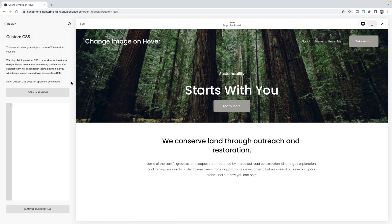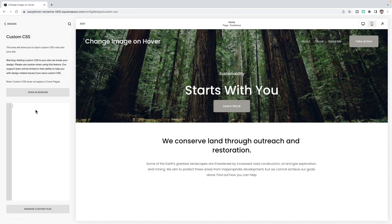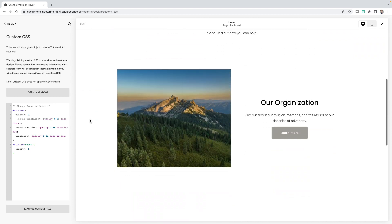Then paste the code from below this video and click save. And then we need to edit a few things inside of this CSS.